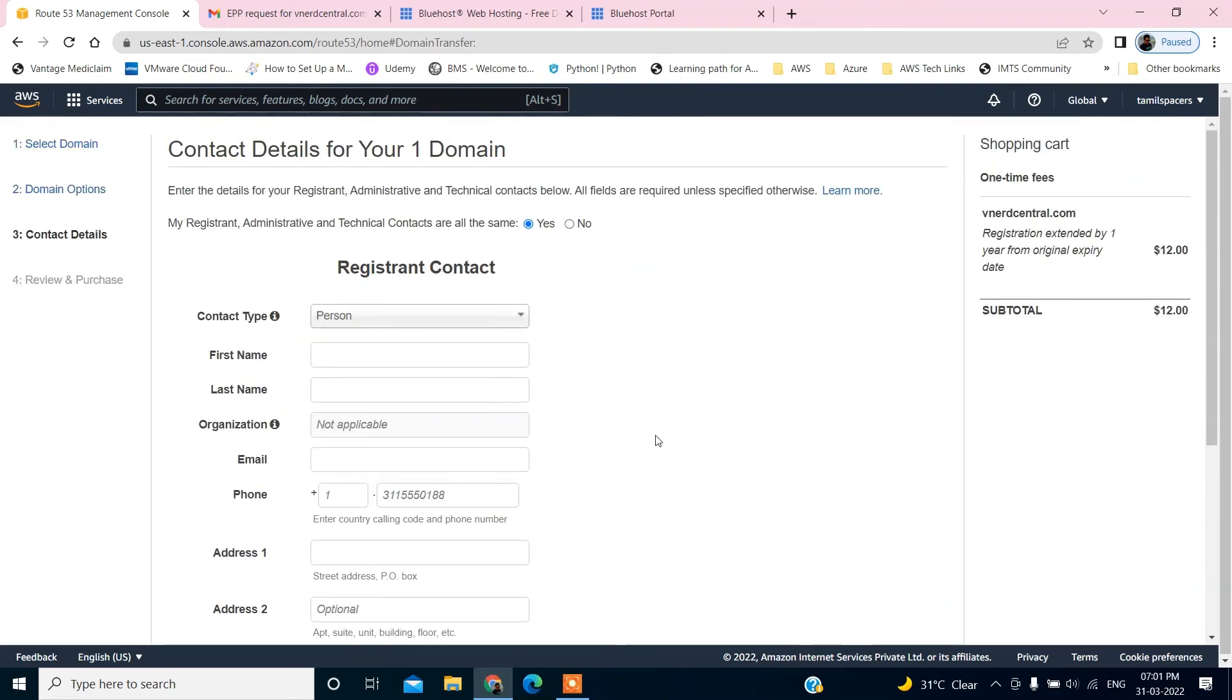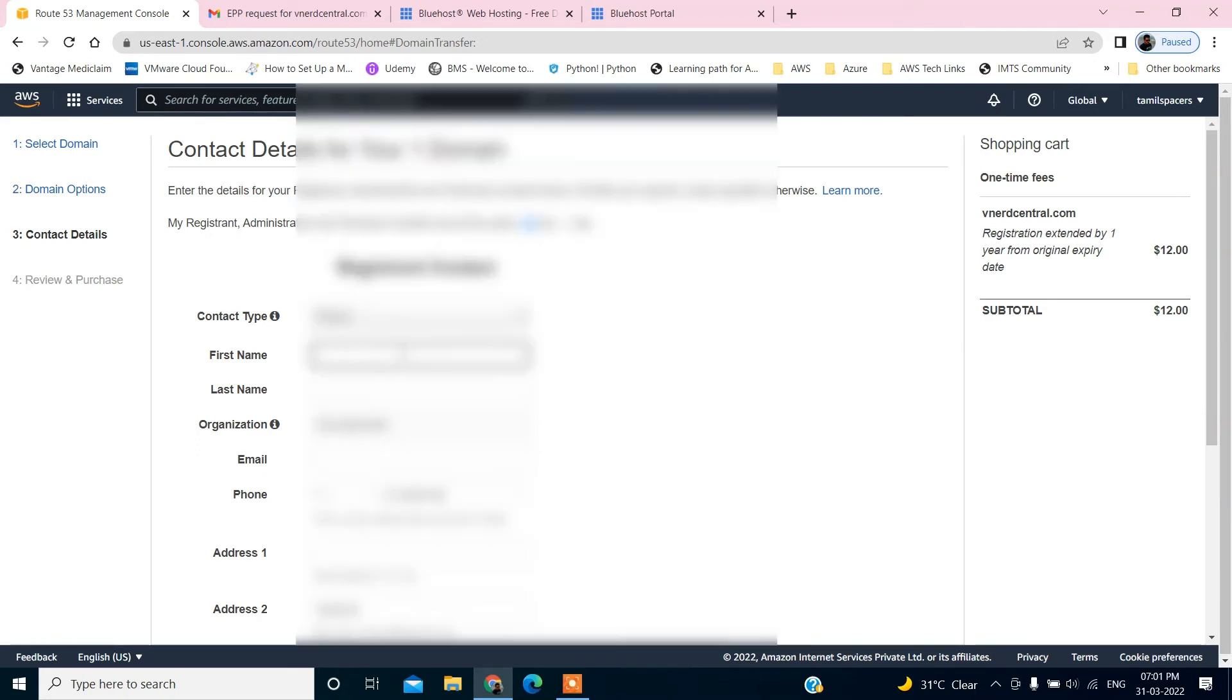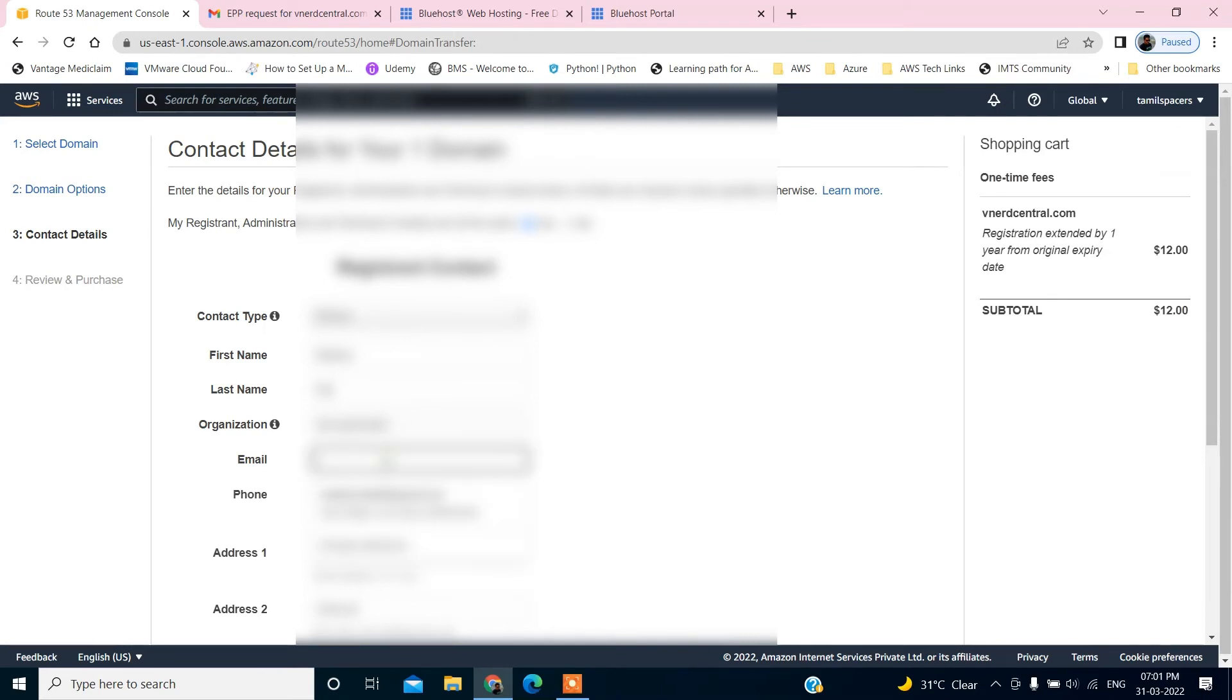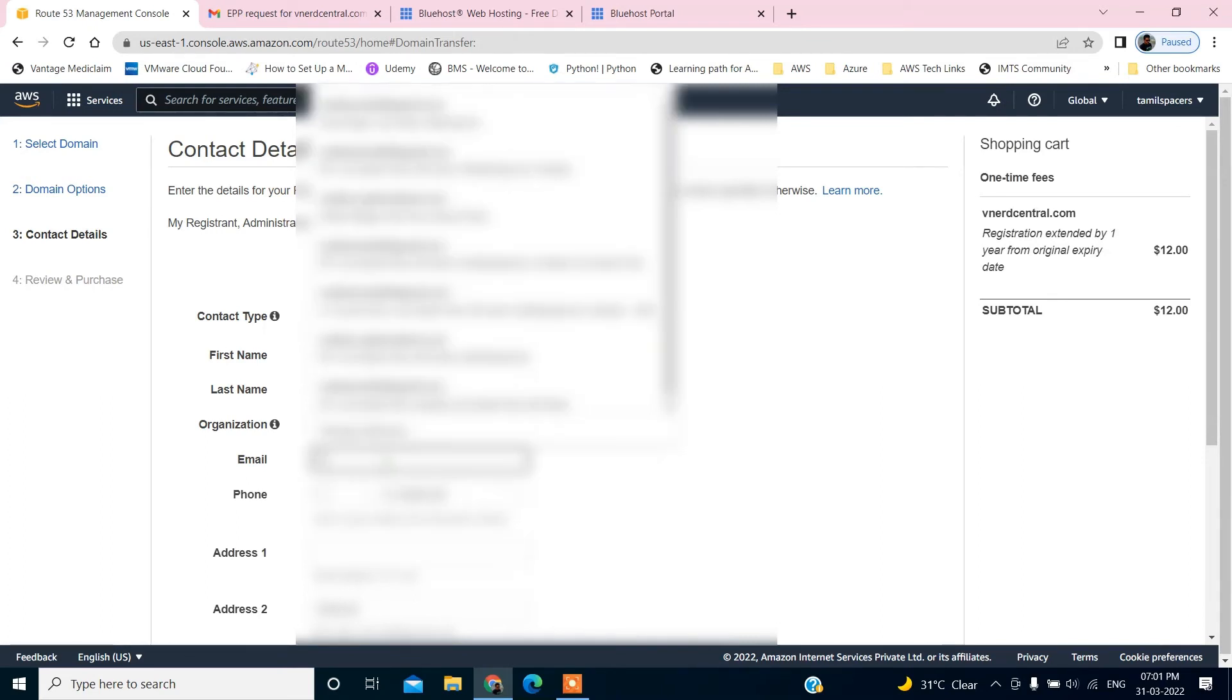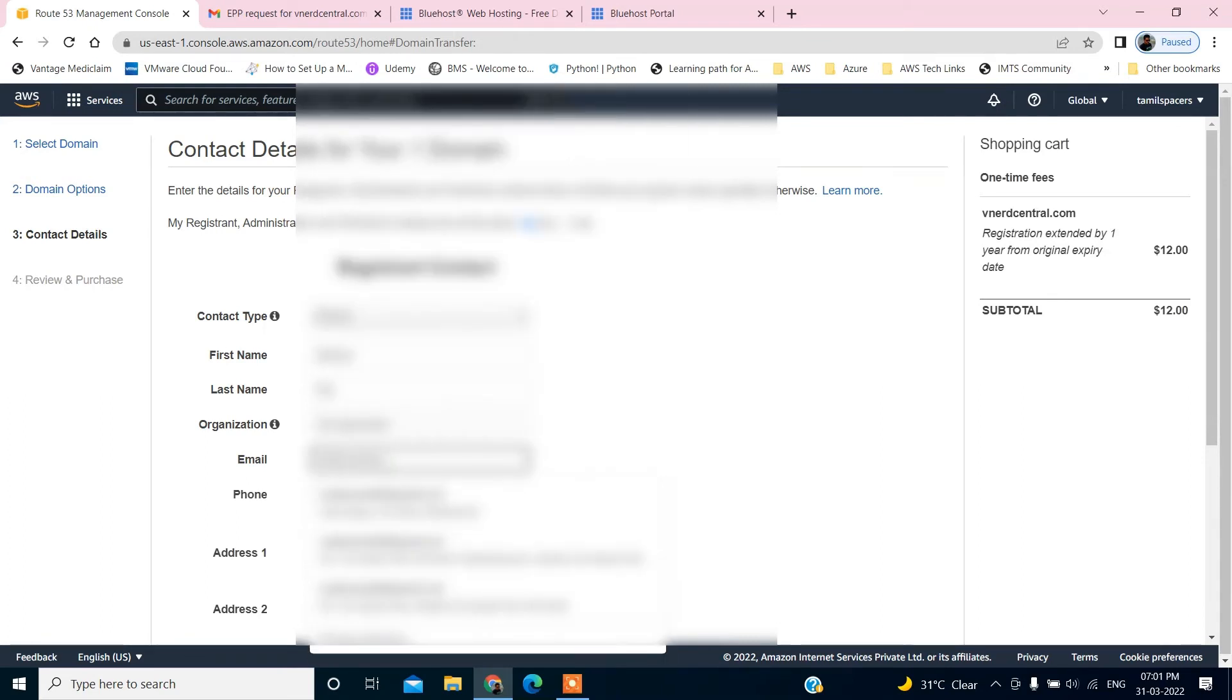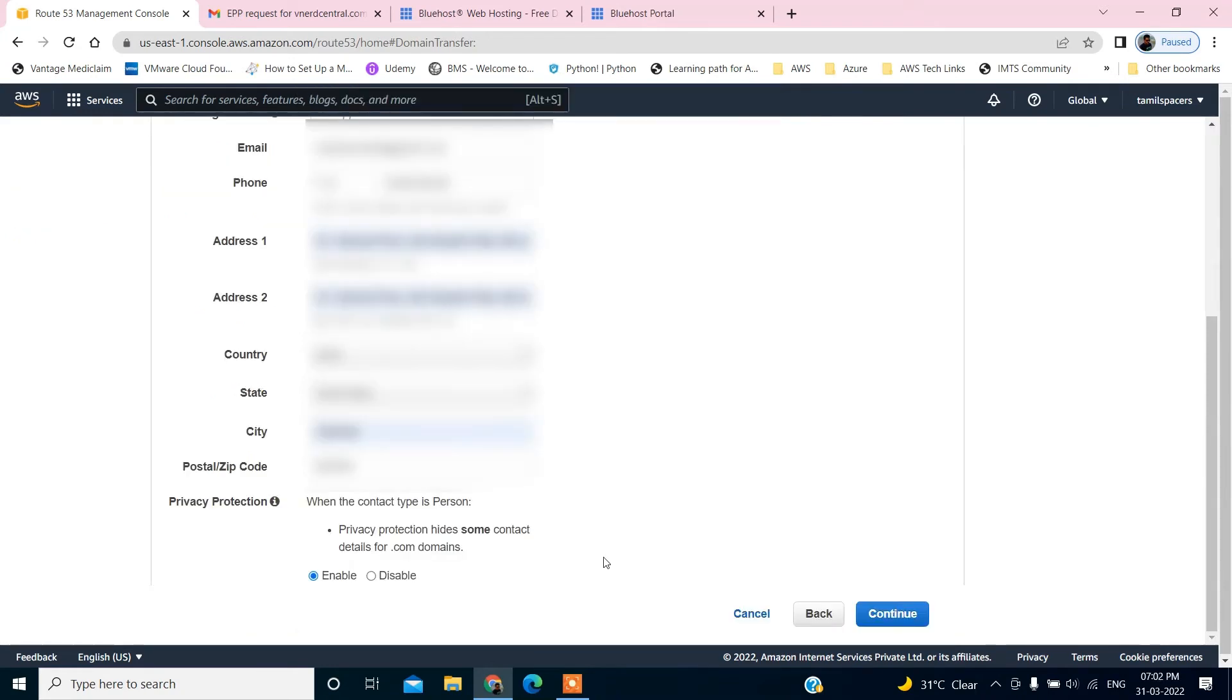All right. My registered administrative technical contacts, all are the same. I'm going to fill out all my personal detail. Hopefully, I'll blur out all of these. But I'm still keeping the recording intact. Definitely I want to have my privacy details protected.